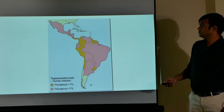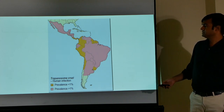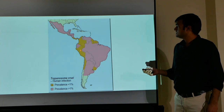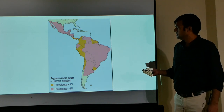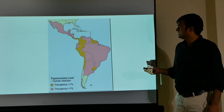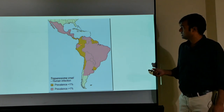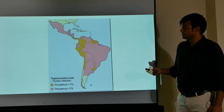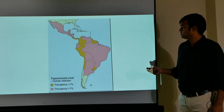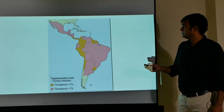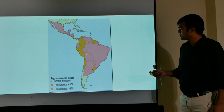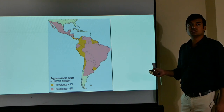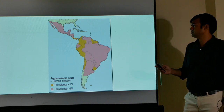This map shows the distribution of Trypanosoma cruzi human infection. Areas shown in yellow have a prevalence of less than one percent, covering up to Central America. The pink-colored region covers a major area of South America where prevalence is more than one percent.